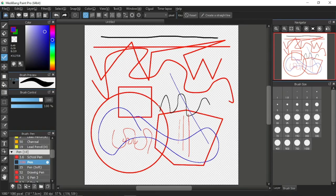Hello everyone, I'm Moonlight Nana and this is my sixth Medibank Paint Pro tutorial video. Thank you for clicking on this video — I hope it can help you start off your first step in your digital art journey.